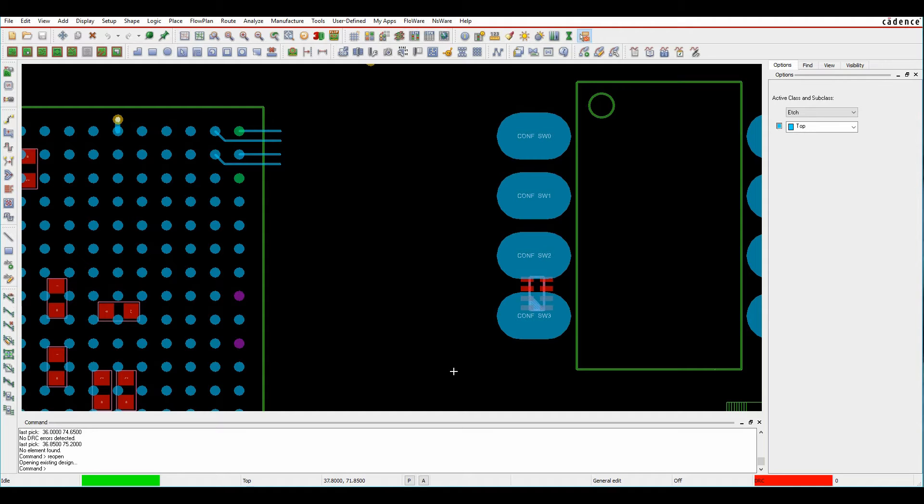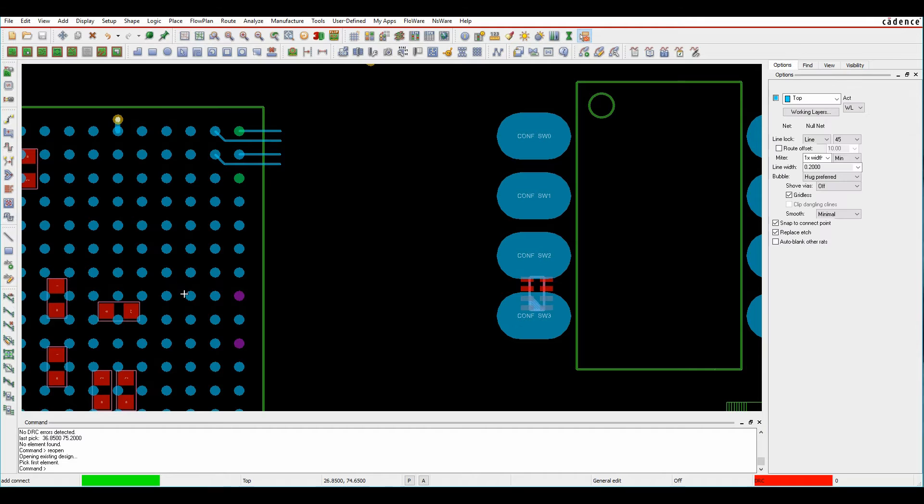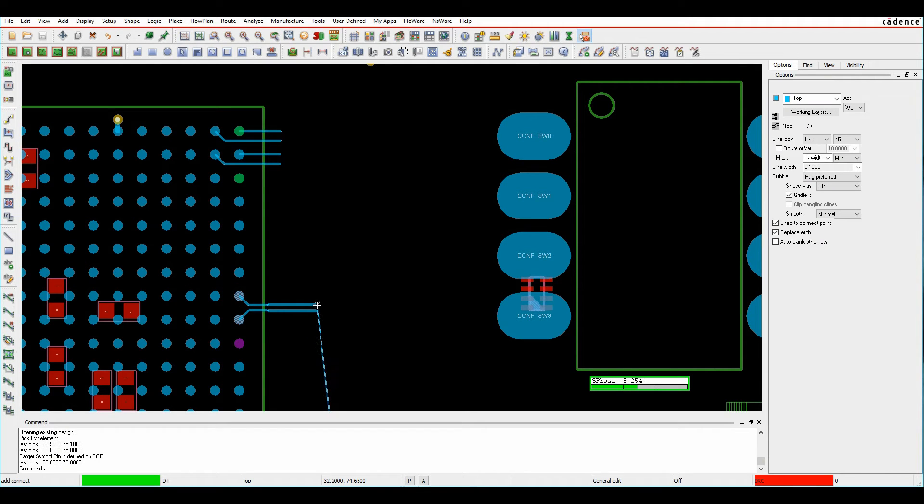I currently need Allegro PCB Designer with high-speed license to be able to do this, and I've got several methods to be able to do this. If I just invoke the add connect command, I can start to route a differential pair.